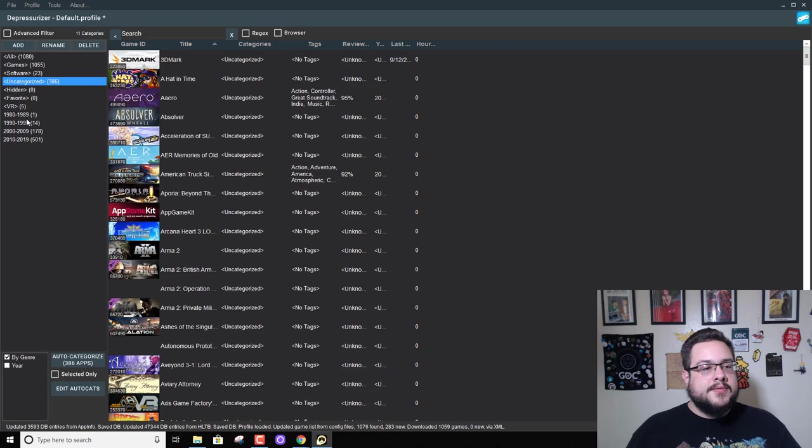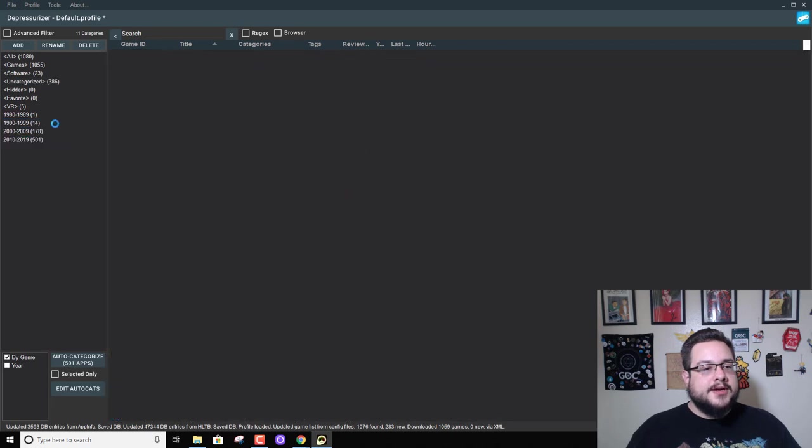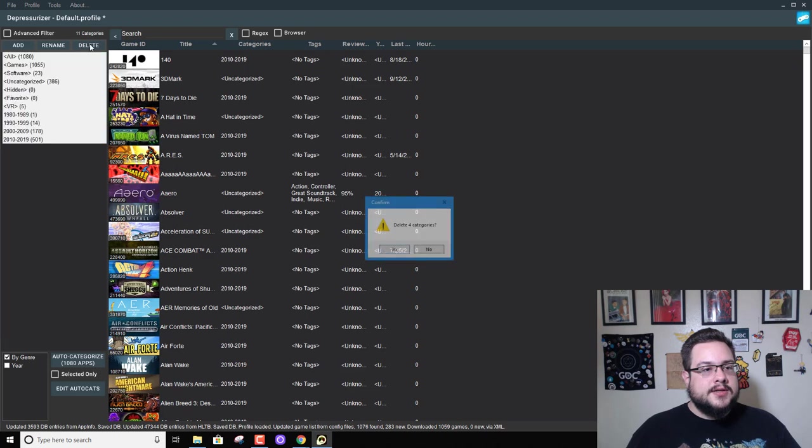And then I have them all sorted by years. So I'm going to go ahead and get rid of all of these. Delete.